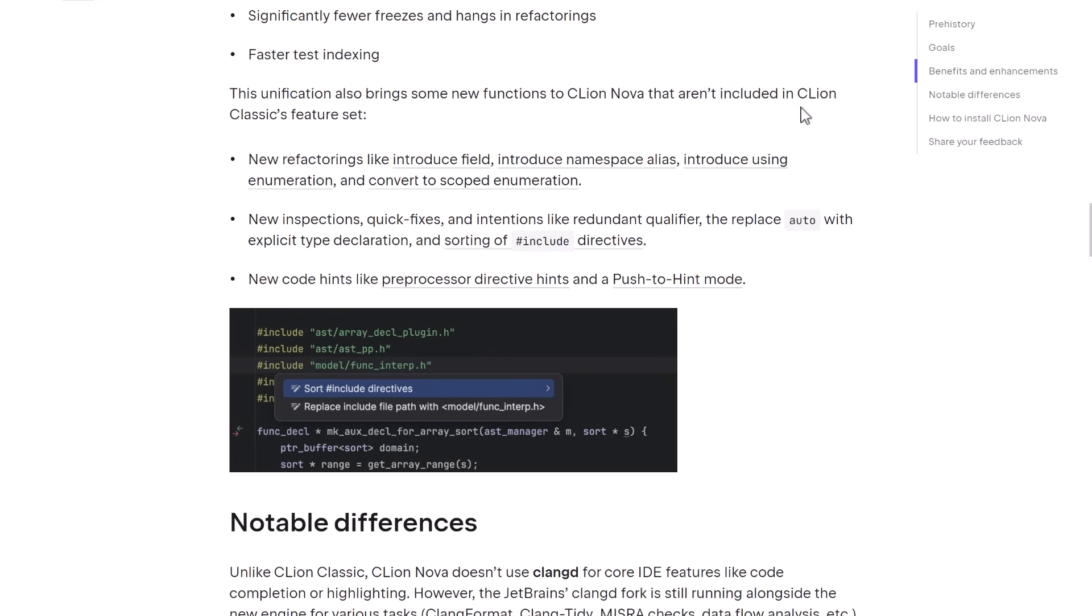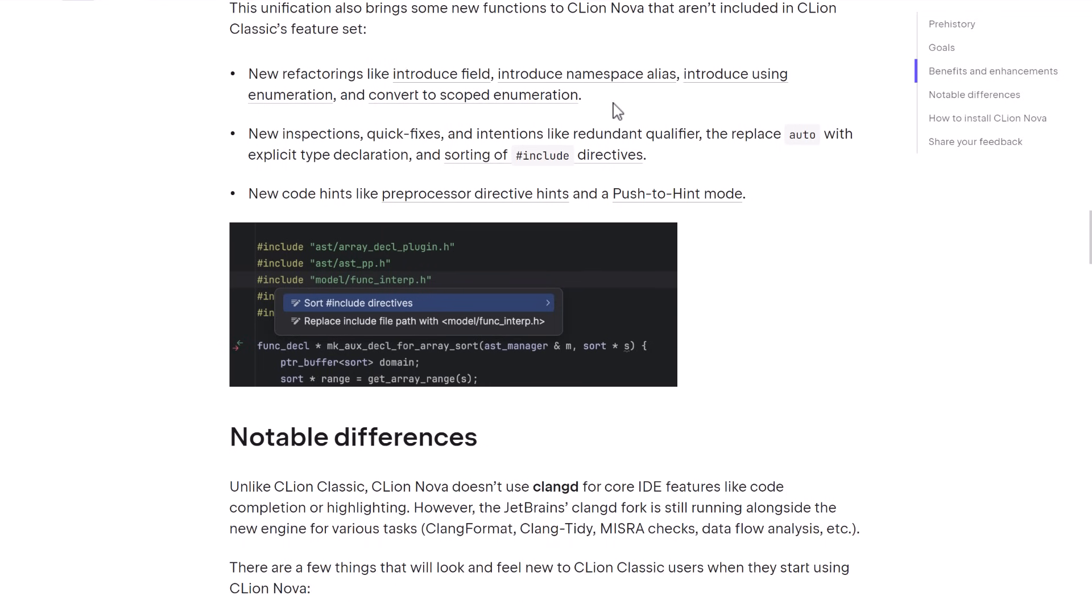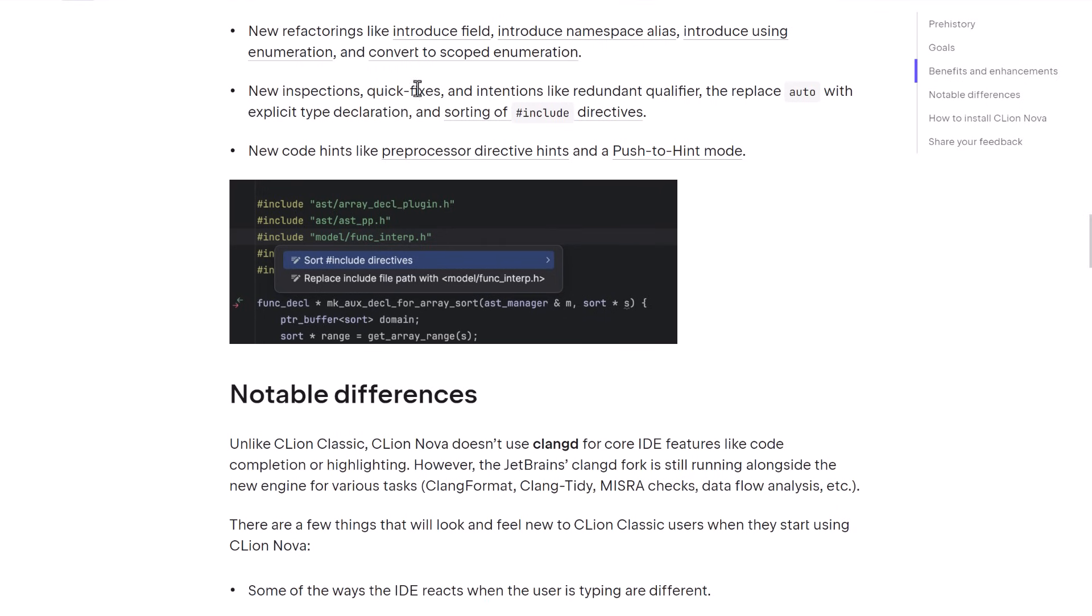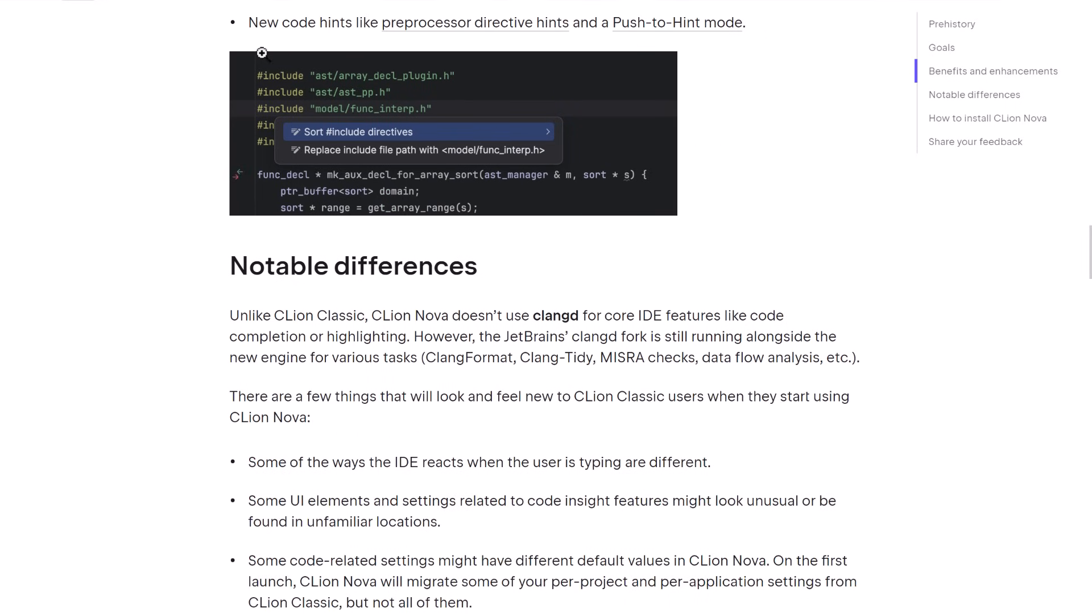The unification also brings some new functions to CLion Nova that aren't included in CLion Classic. So CLion Classic isn't going to get this new functionality. CLion Nova is. But eventually, CLion Nova and Classic will merge back into being a single product, hopefully sometime in 2024, depending on how this goes. But you're getting new refactoring tools such as introduce field, introduce namespace alias, introduce using enumeration, and convert to scoped enumeration, new inspections, quick fixes, replace auto with explicit type declaration, and sorting of include directives, and new code hints like preprocessed directive hints and push to hint mode.